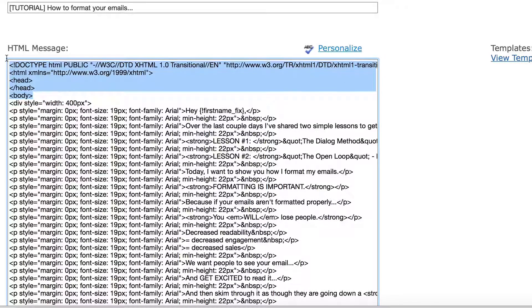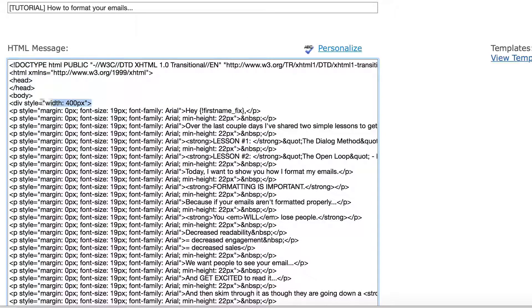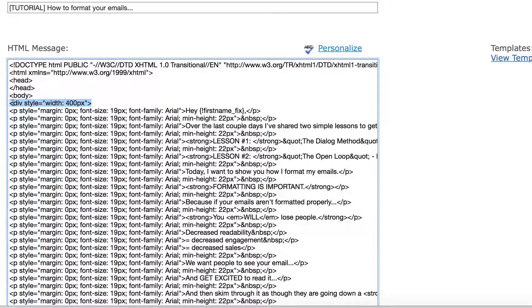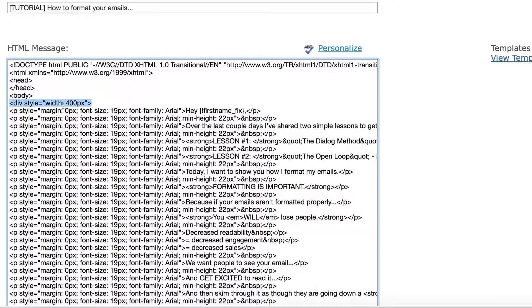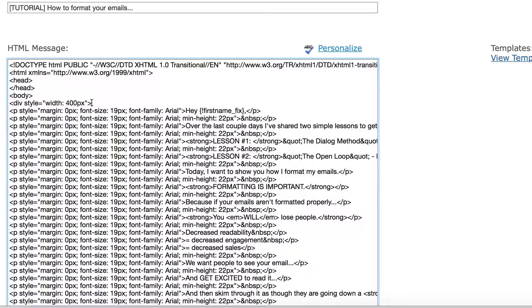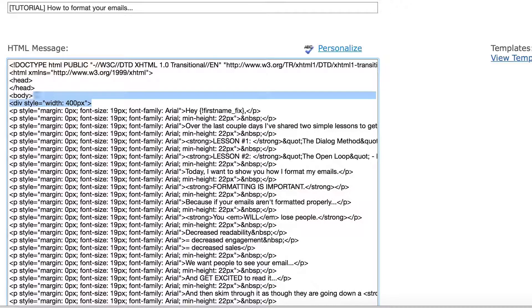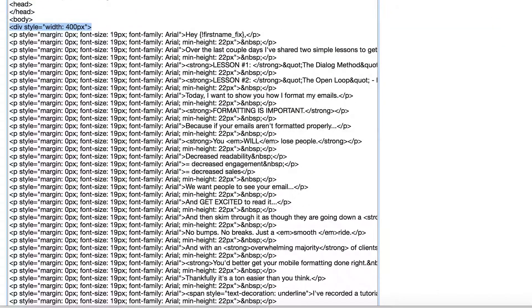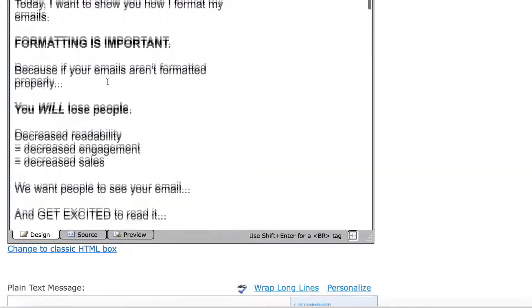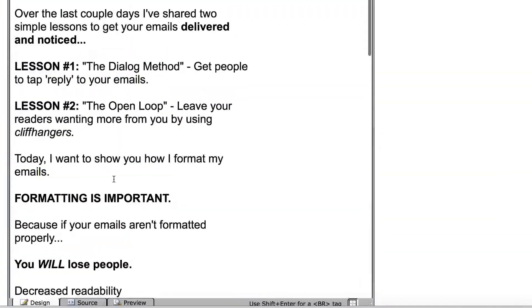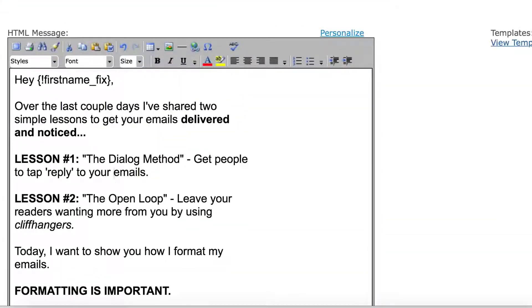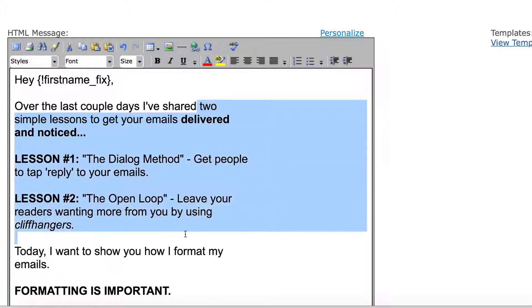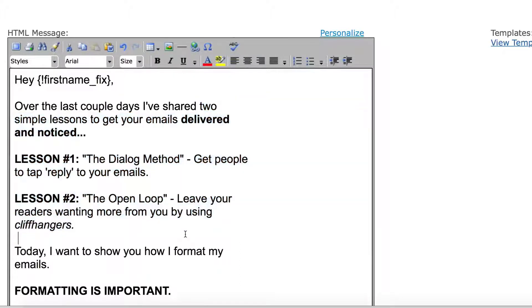You can actually safely ignore the rest of this, but you'll notice this little tiny bit of code. It has the triangular bracket div space style equals quotation width colon 400px quotation and triangular bracket. So what does this do? Well, the long and short of it is that it sets the width to be no more than 400px. And what does 400px look like? Well, it looks like this. And you'll see here that it looks like I have hard line breaks, but I don't.